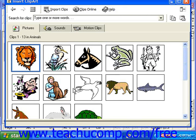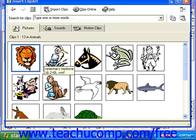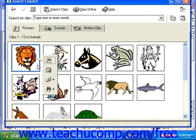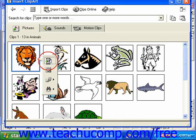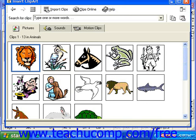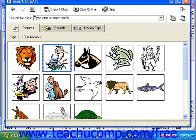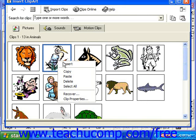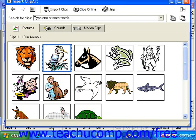You can click on a clip, and then click the Insert Clip button in the little side box that appears to insert it into your document. You could also right-click on a clip and choose Insert from the pop-up to insert it in your document as well.